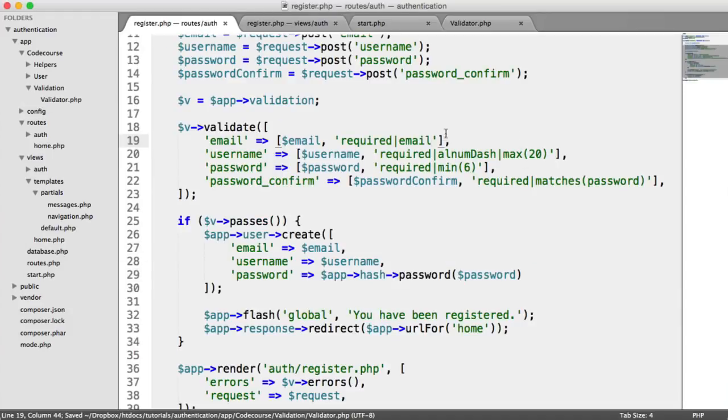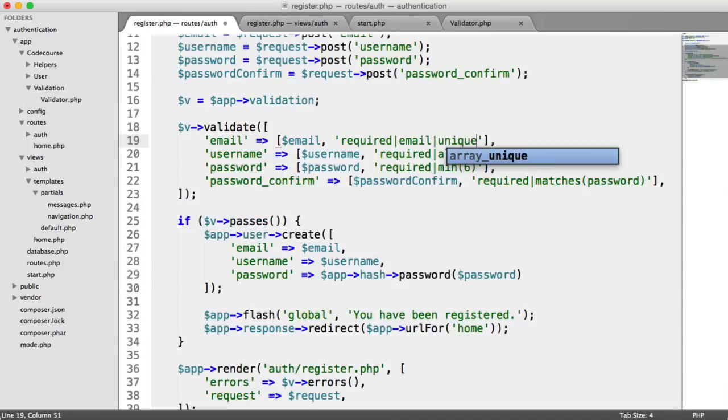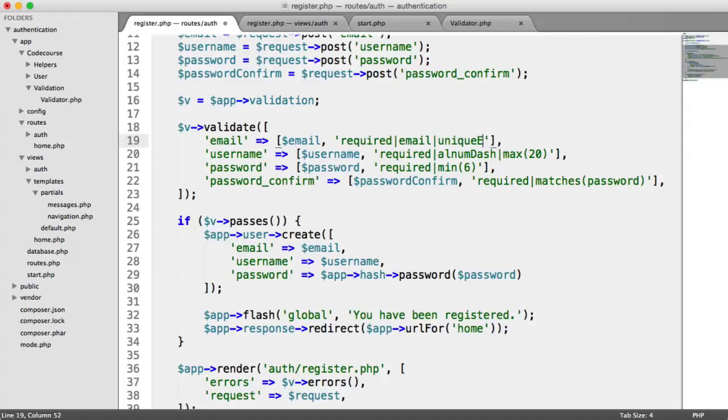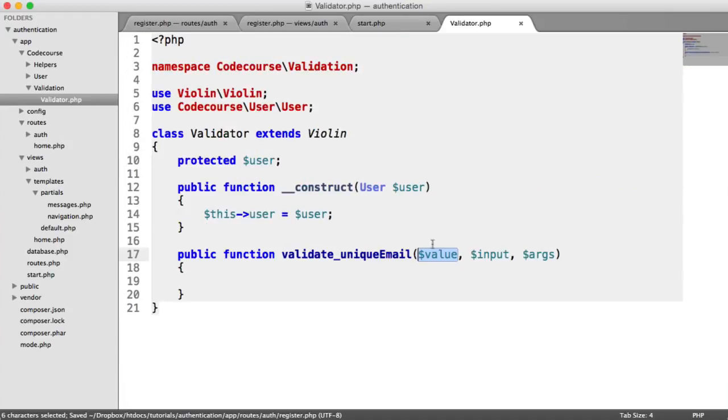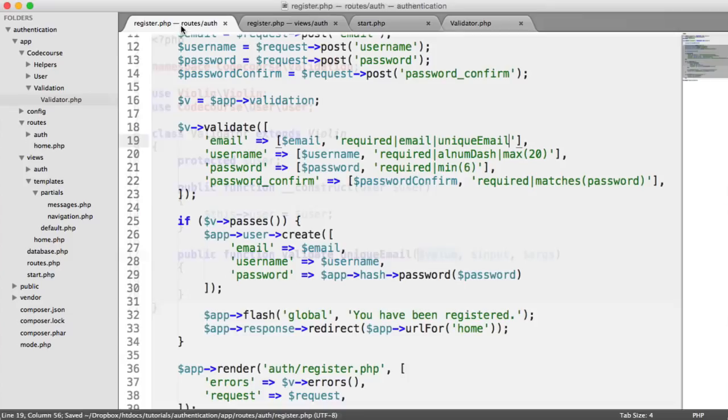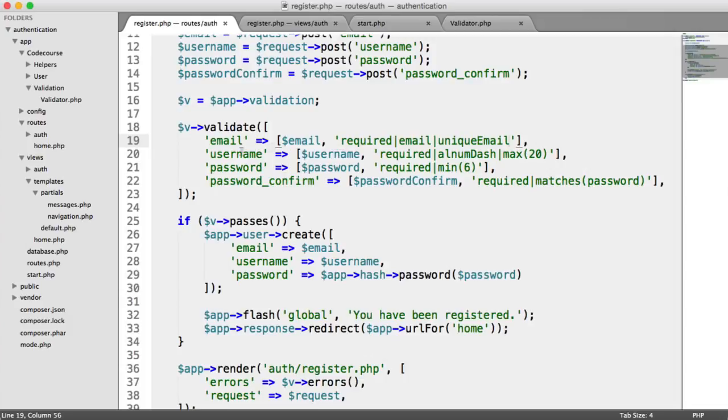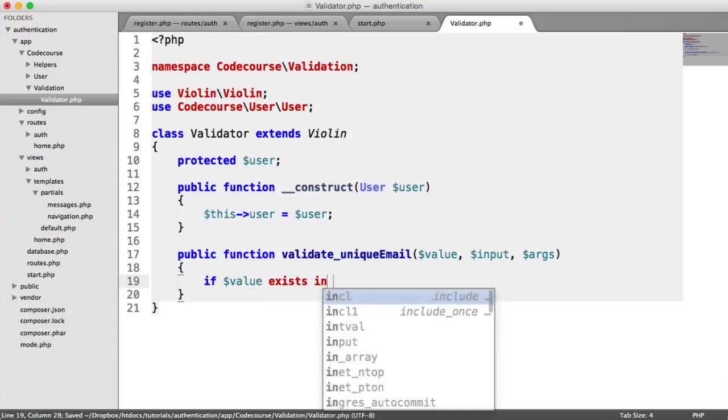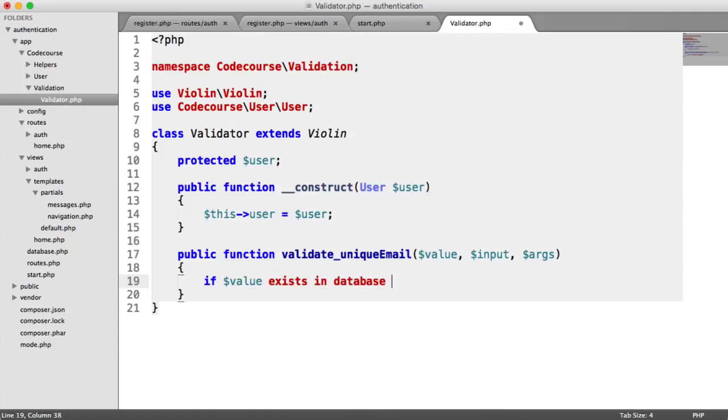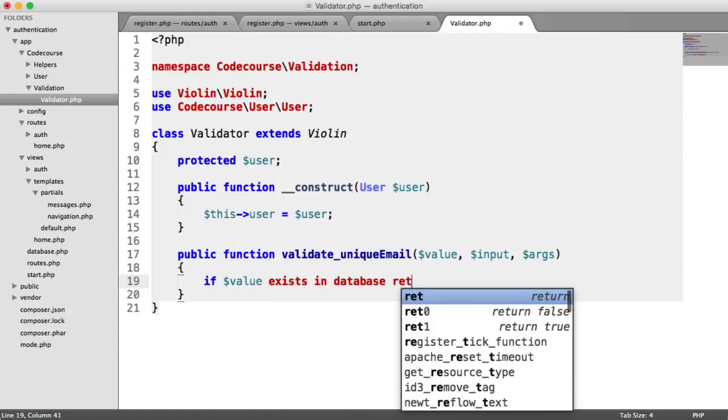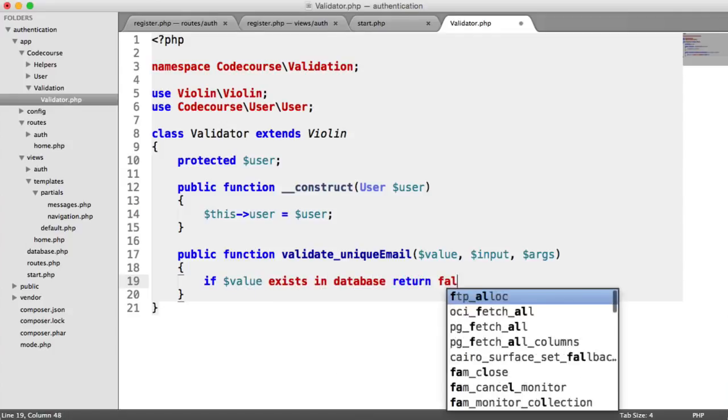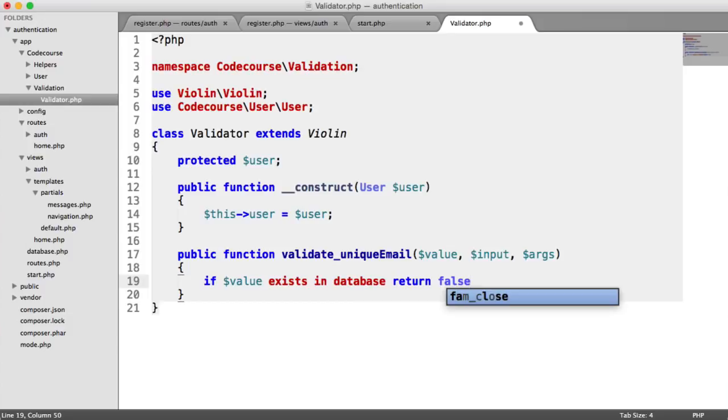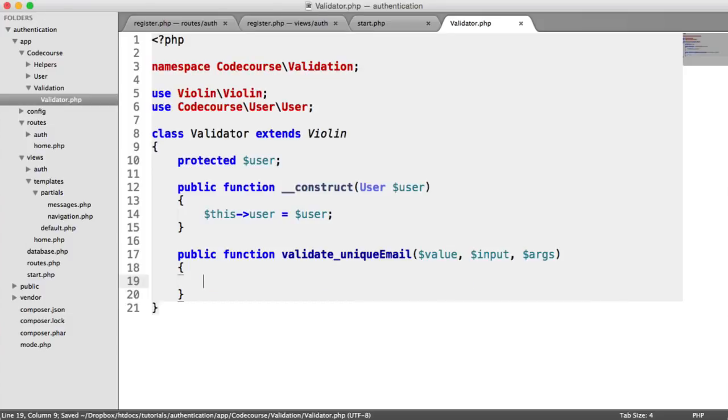Value will contain, as long as we add this unique email, it will contain the value that we pass in here. So we can do something like if value exists in database, return false. That's obviously pseudocode, but that's what we want to do.